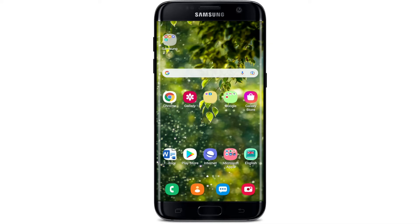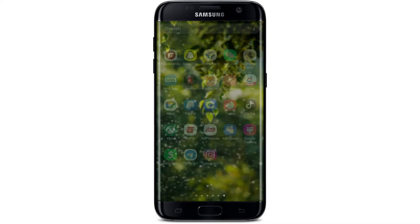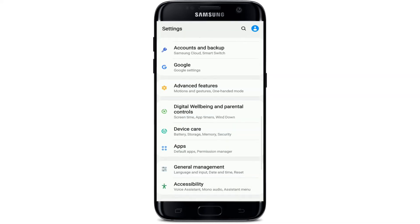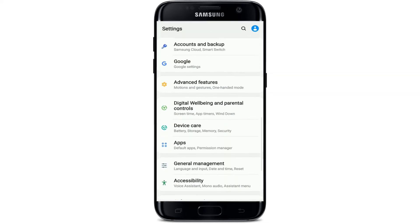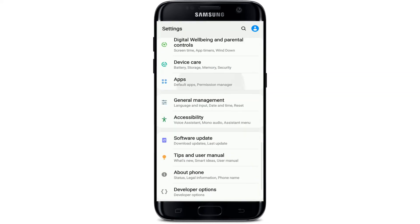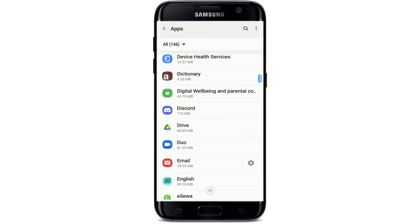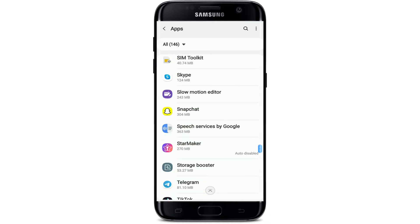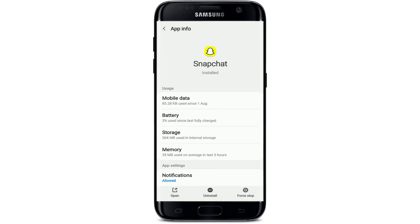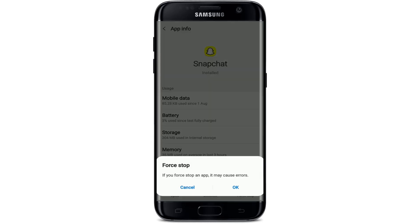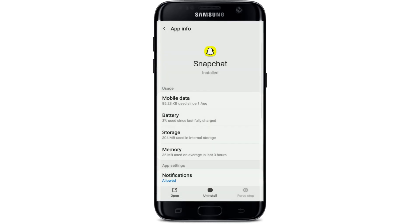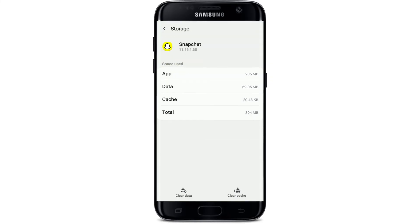If that still does not work, the next thing to do is to go to your Settings on your Android phone. Tap on it, and under Settings, tap on Apps. From the list of applications displayed on the screen, search for Snapchat. Once you find it, tap on it and then tap on Force Stop at the bottom right corner. From the pop-up, tap OK.